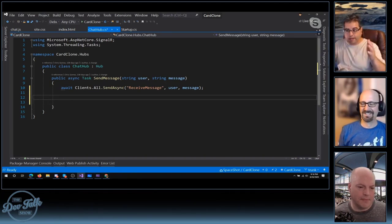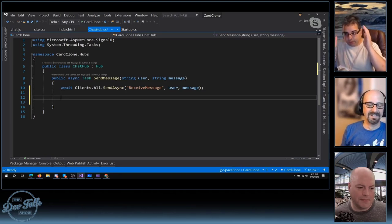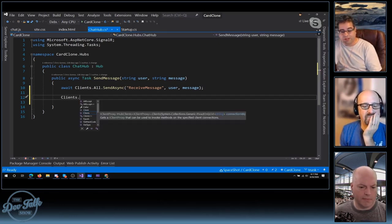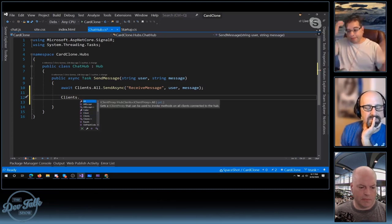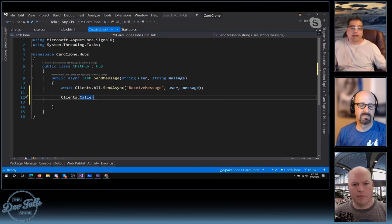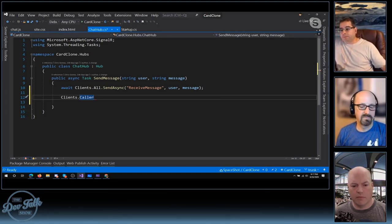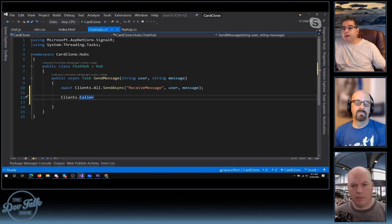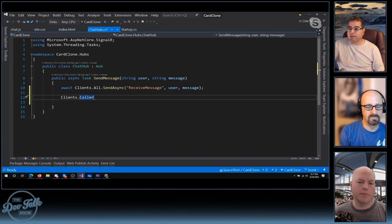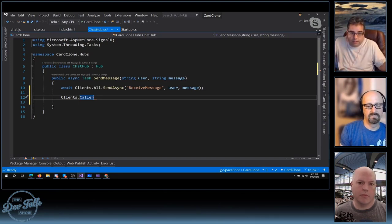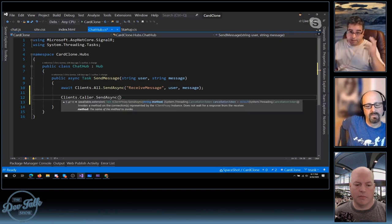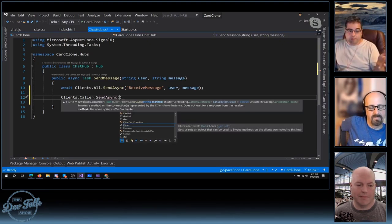When you're writing code in your hub and want to invoke functions on your clients, you use the Clients property, which has a boatload of features. All was the one we used — invoke methods on all clients connected to the hub. But you can also do things like invoke a method only on the caller. Why would I want to do that? Maybe I'm playing a game and hit a status button that tells me how many missiles I have left — it makes a quick SignalR call, and SignalR says the caller is the only one that needs to know this. So you say clients.Caller.SendAsync — and you can see that SignalR heavily relies on the async/await pattern.